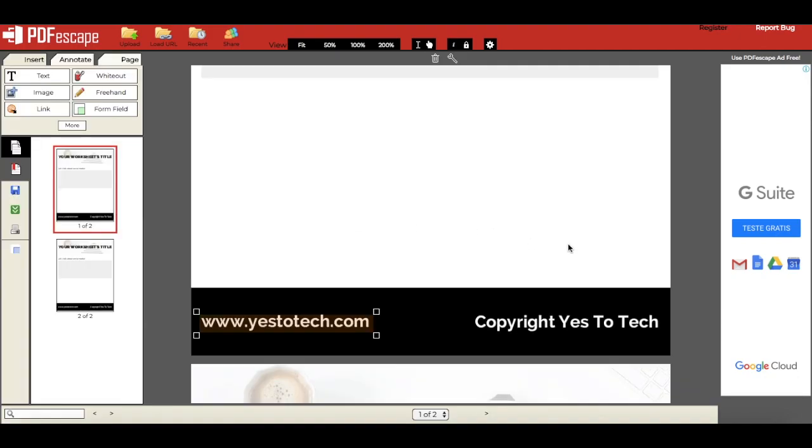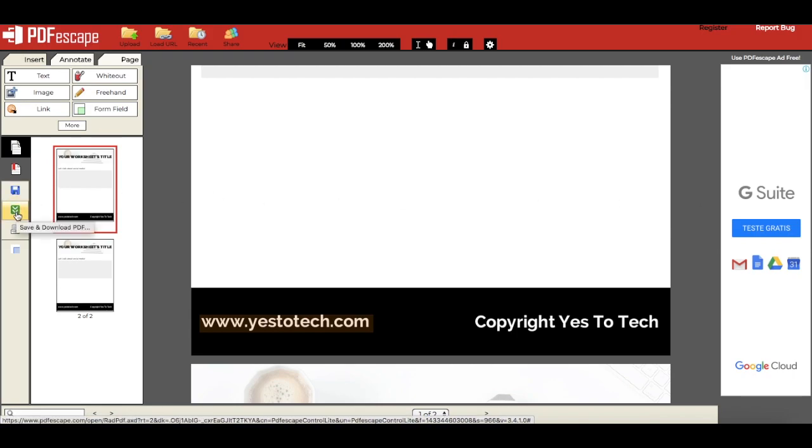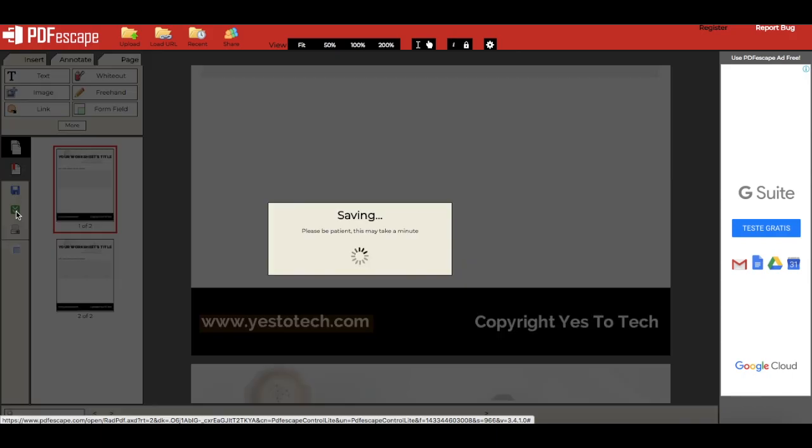When you've added all links to your PDF document, click on this green button on the left-hand side panel to save and download your PDF with clickable links.